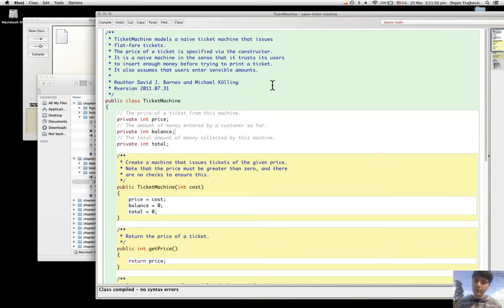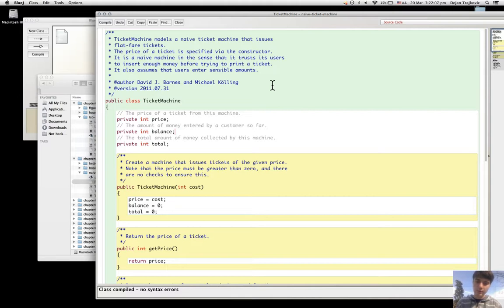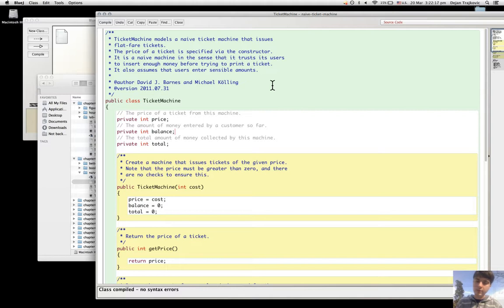The inner wrapping is where the fields, the constructor, and the methods are defined, and they make the particular characteristics and behavior of the class.